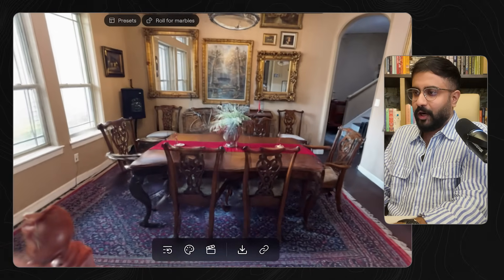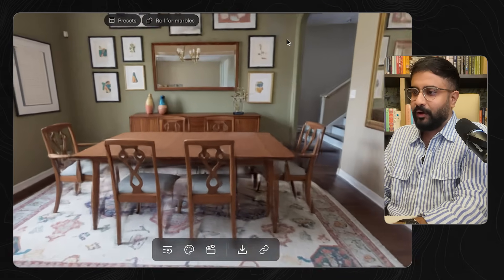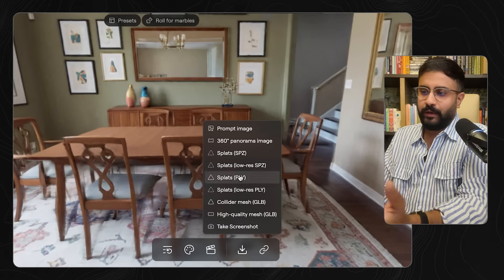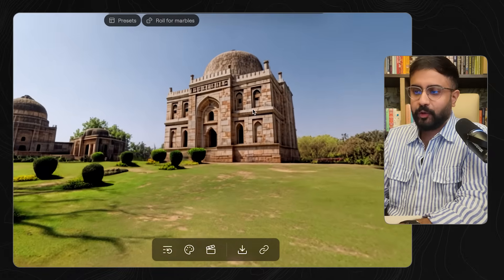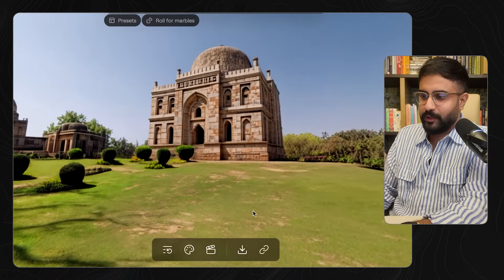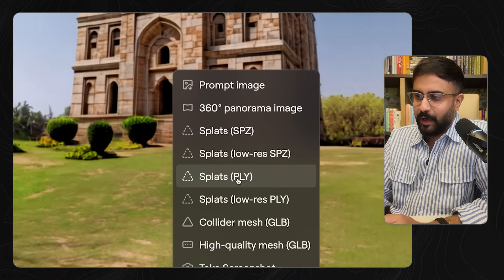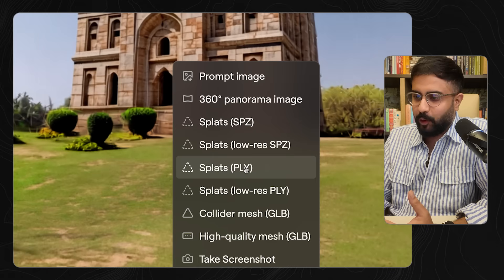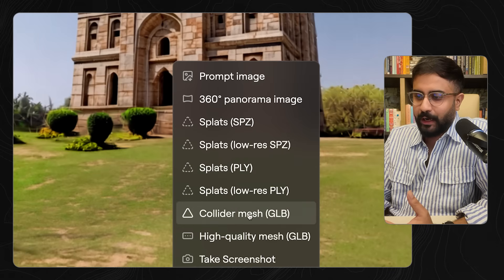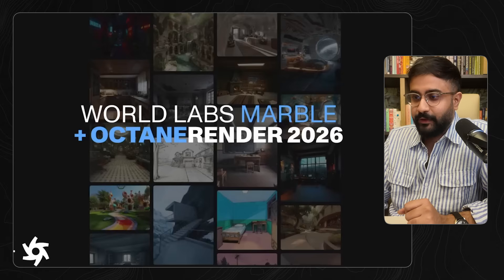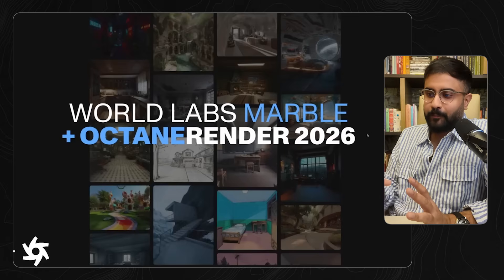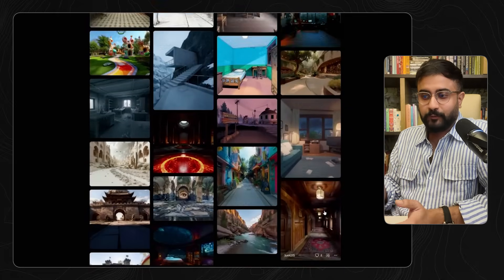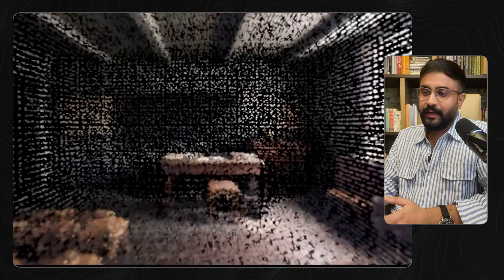You can very quickly take that static environment, reskin it to a completely different aesthetic, still have the same layout, and have all the cool exports you're used to. Looking at the interactive options available — you can export as splats in both SPZ and PLY formats, but you can also export a collider mesh, essentially the geometry a game engine would use for hit testing or physics collisions, as well as a high-quality mesh.